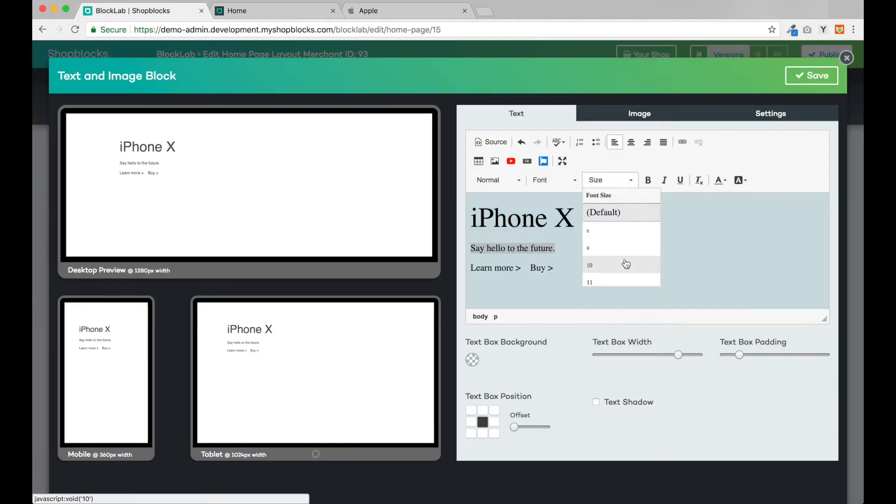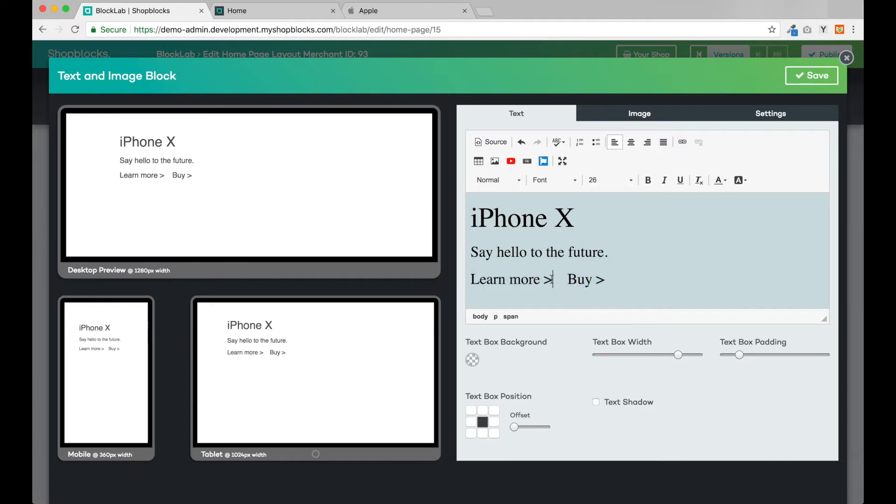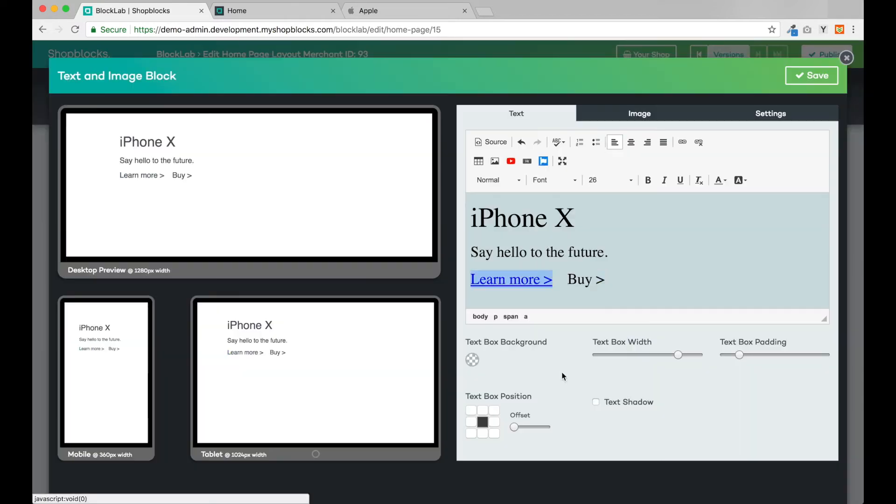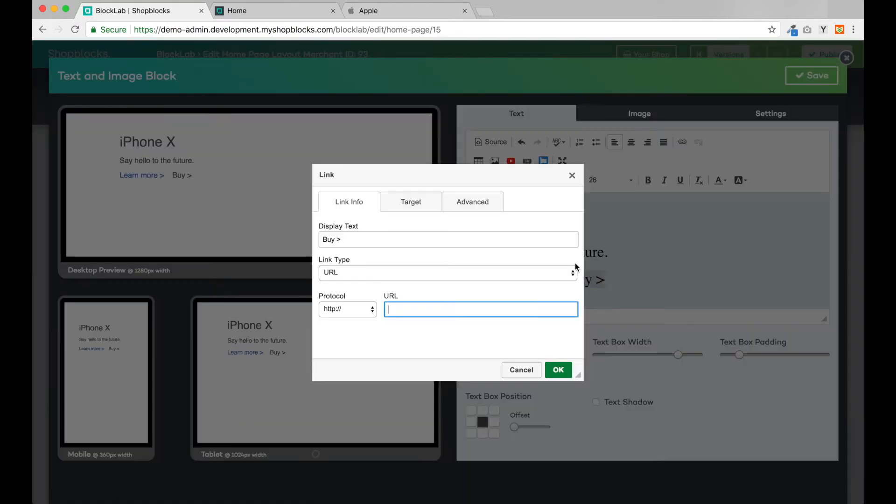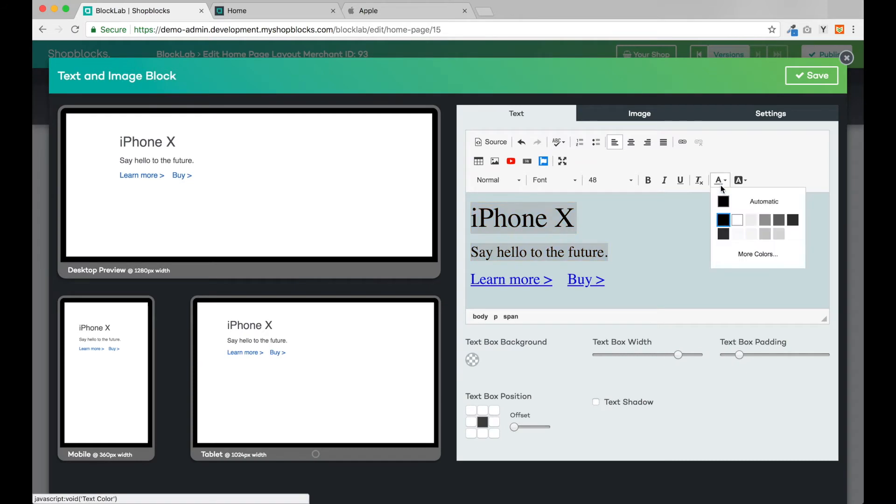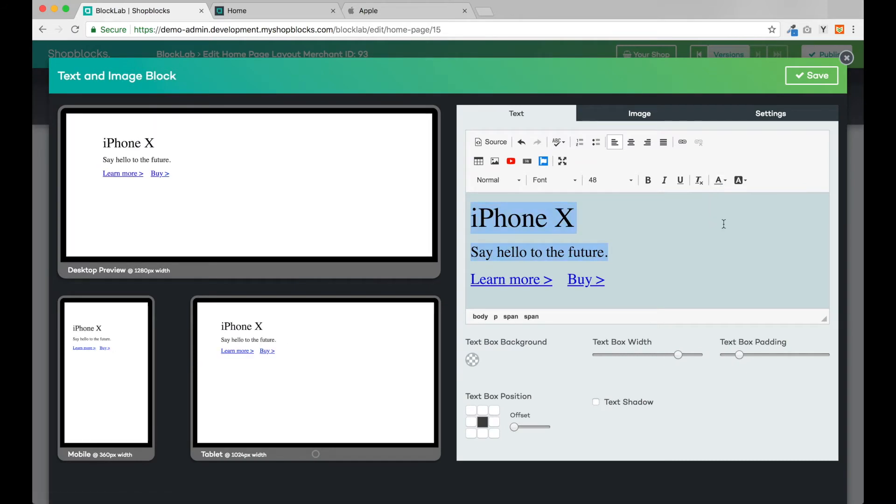On the last line I want two links, so I can use the link button to create those. Next I can change the text colors and adjust the alignment.